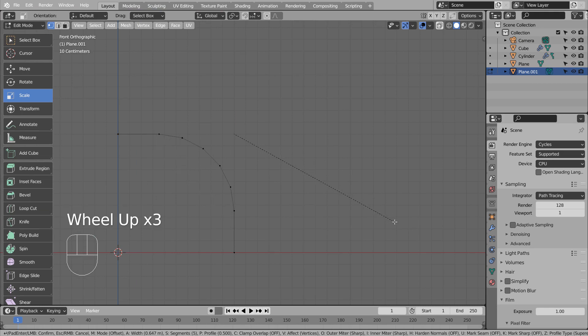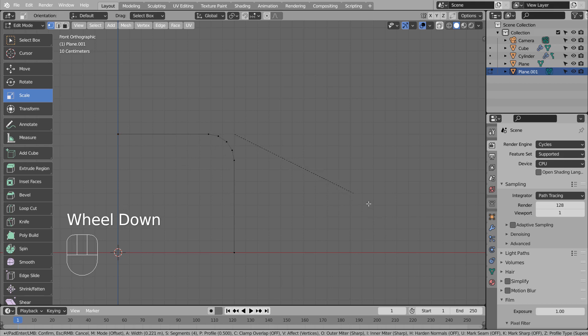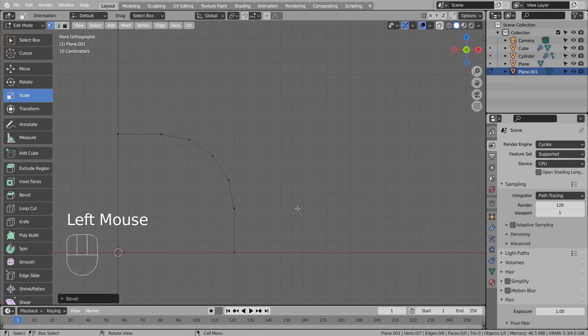We can create any tube shaped meshes easily this way. The idea is to mirror it, duplicate it, and bridge edge loop it.